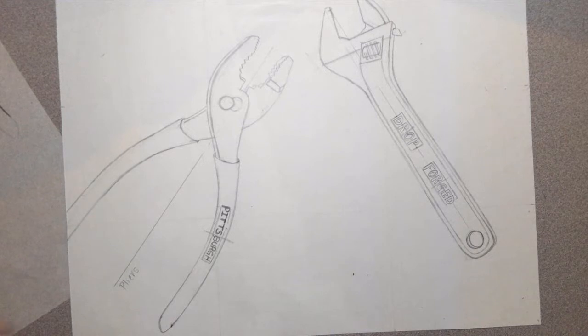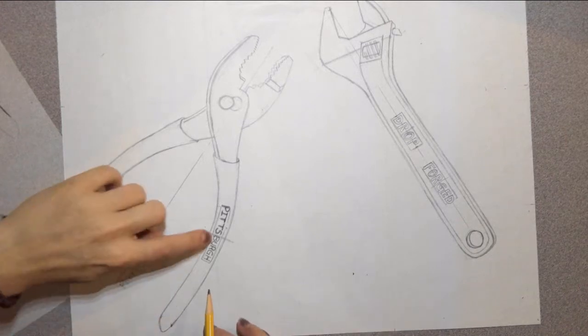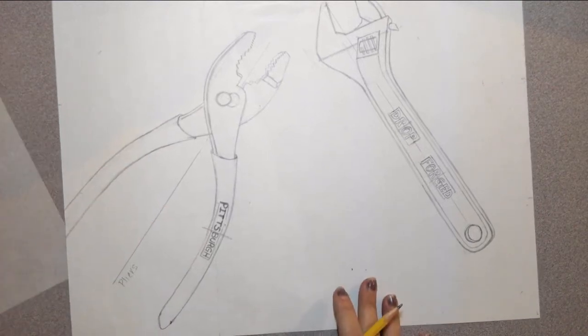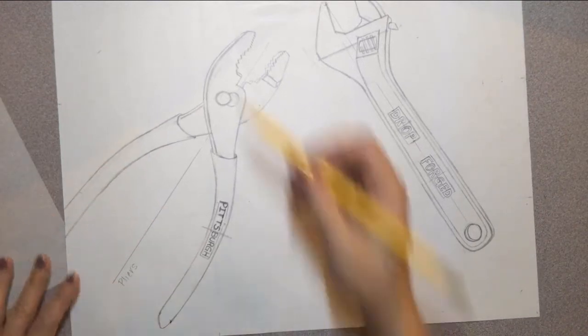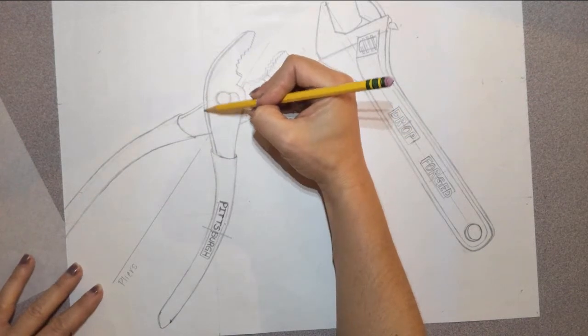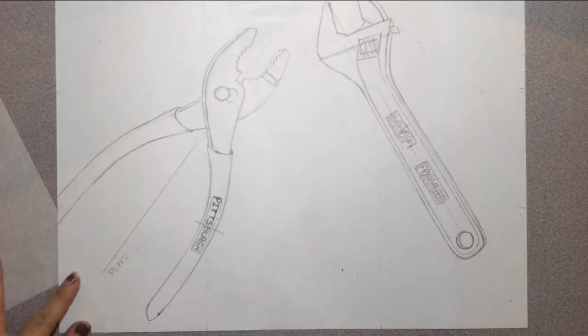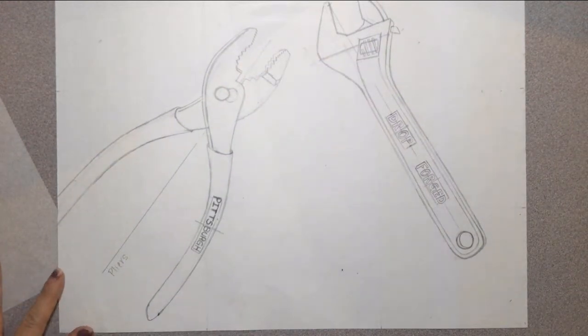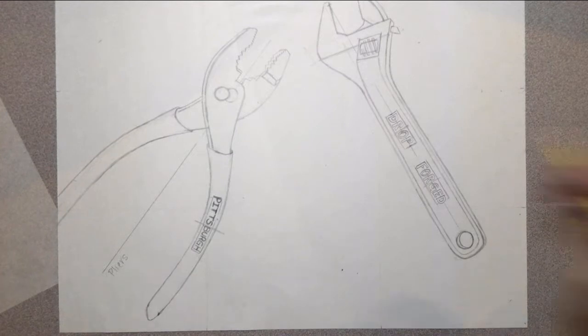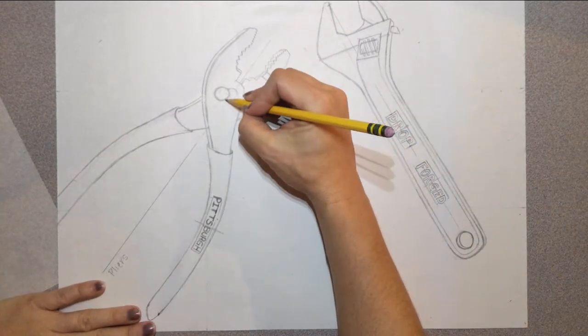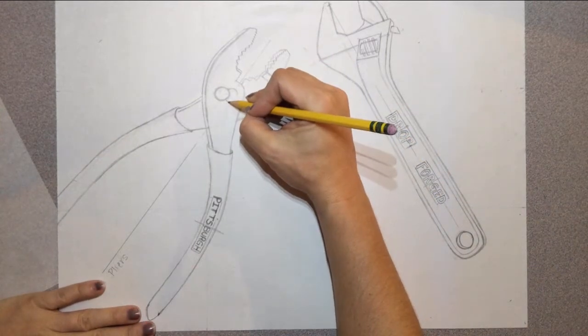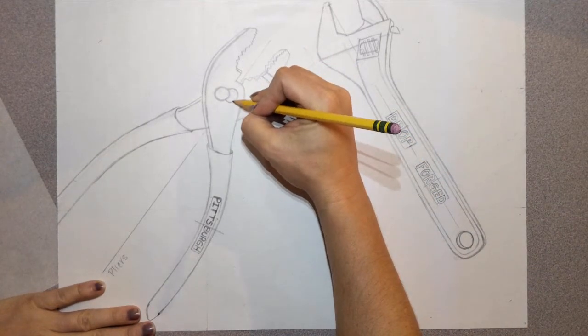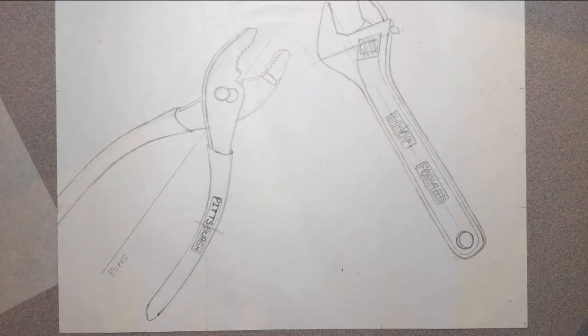So yeah, so the rest of the time is for you guys to get these in a good place so that you will be ready to shade then on our next class, which is going to be Friday.